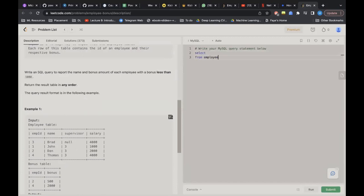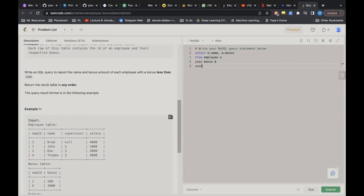I'll write the JOIN syntax. I'll join the Employee table — giving it an alias 'e' — with the Bonus table, giving it alias 'b'. I'll select e.name and b.bonus. Since the common column is employee ID and the column name is the same in both tables, I can use USING(employee_id) instead of writing ON e.employee_id = b.employee_id. Let's run this.